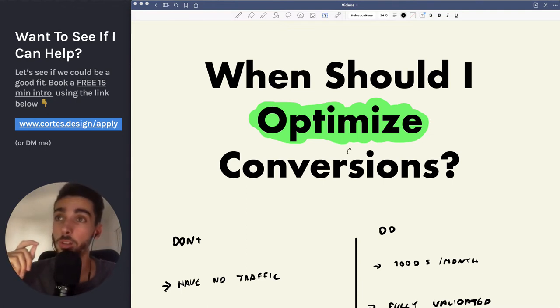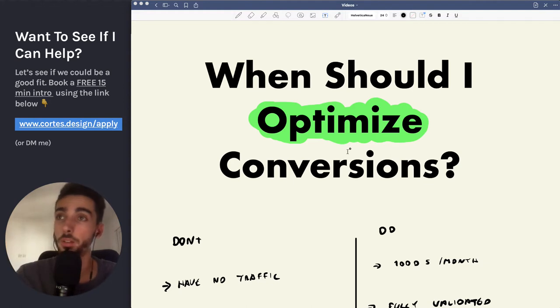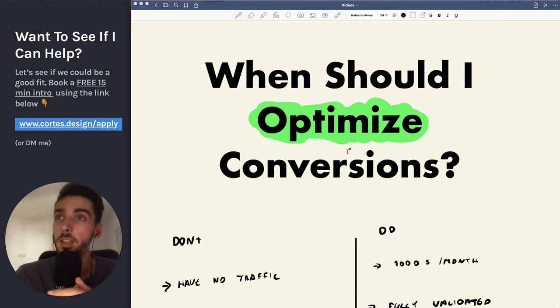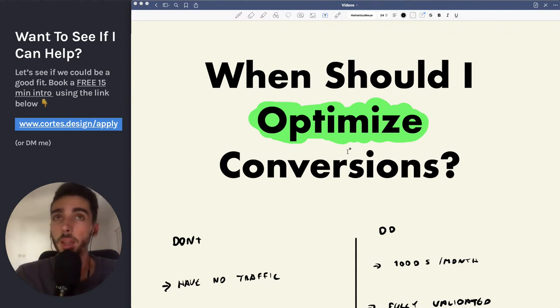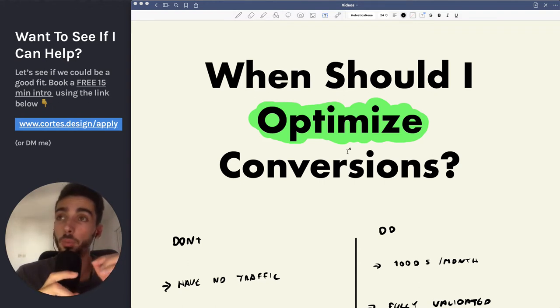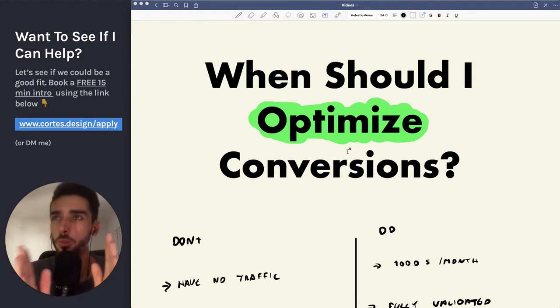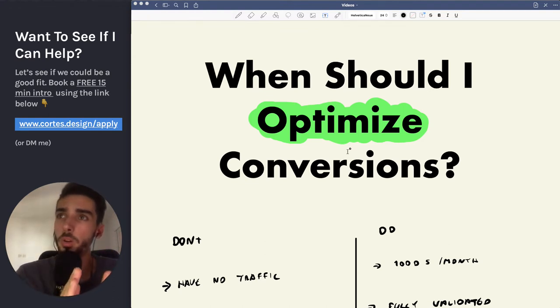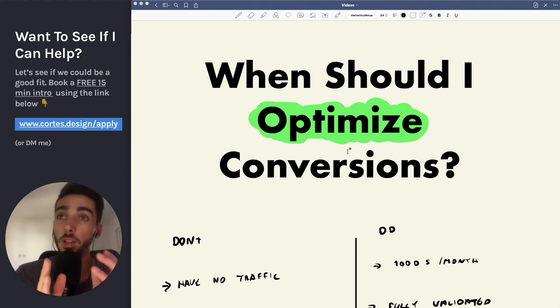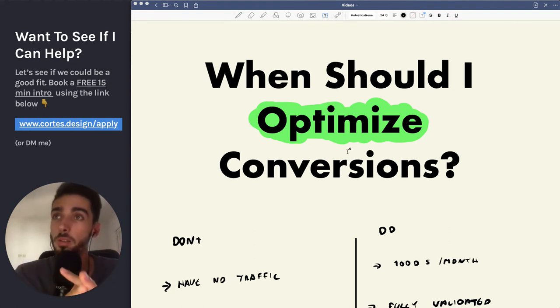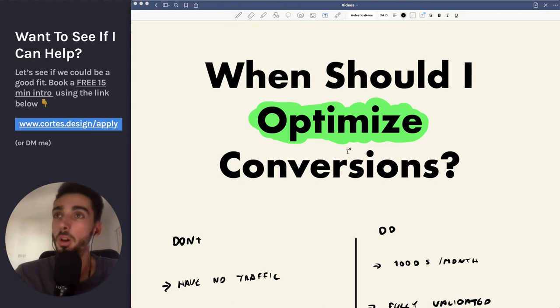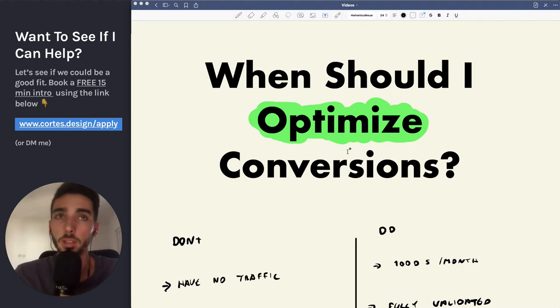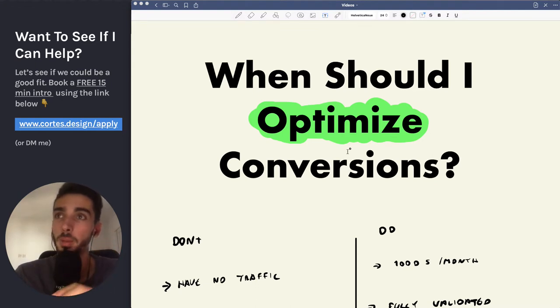I get this question all the time and I also speak with lots of SaaS companies, SaaS founders all the time, and what happens is they try to do this way too early. So I'm going to show you what does the perfect time look like so you're able to get the best results possible. Because if you do this in the wrong order, it's likely that you're going to waste like a few months playing around with this, when in reality you should have just focused on getting more marketing channels working and like a proper foundation in place. So I'll show you exactly what the perfect timing is so you know.